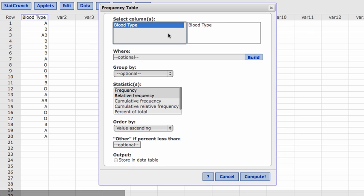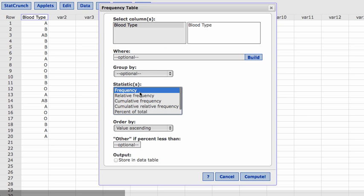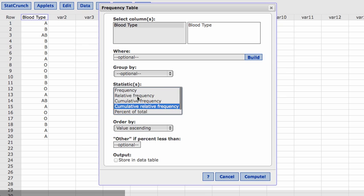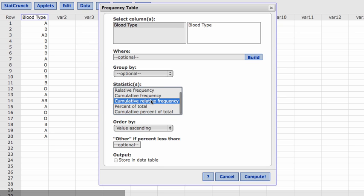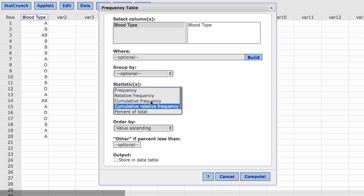So it's going to look in blood type. If you wanted to select multiple columns, if you wanted multiple tables, you need to hold down the command key. The command key and you would click on that. We're not going to group by anything. And the statistics that we want to calculate, we want to calculate the frequency. If you look down here, we can do quite a few different types. We want to do the frequency. That's going to count the number of types.